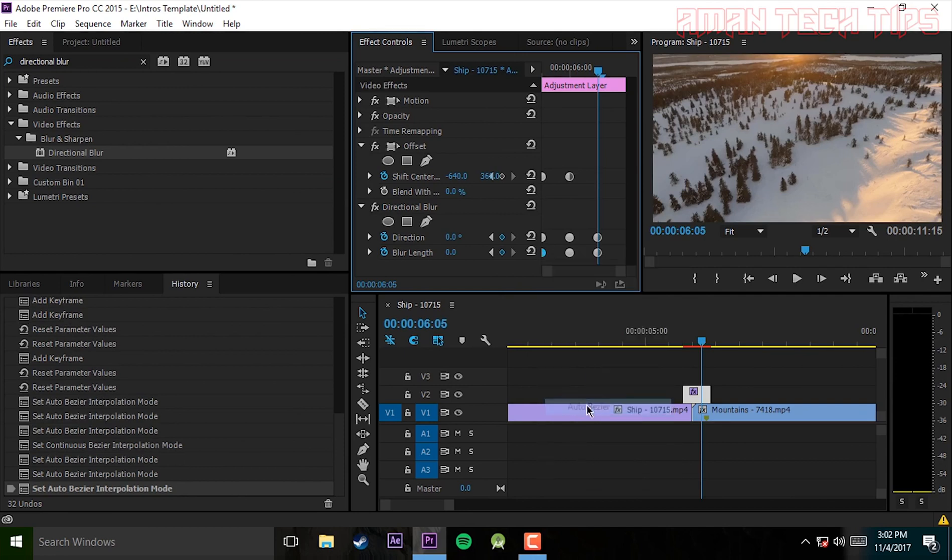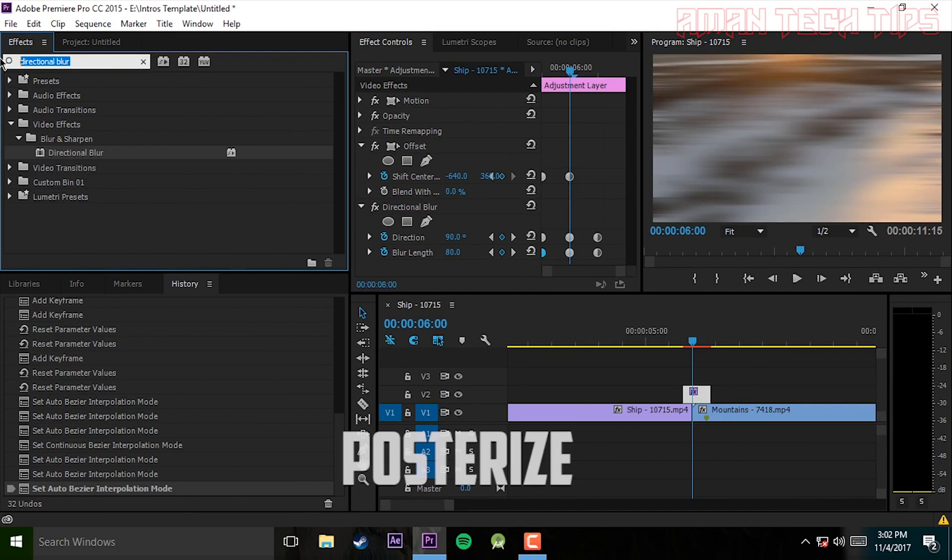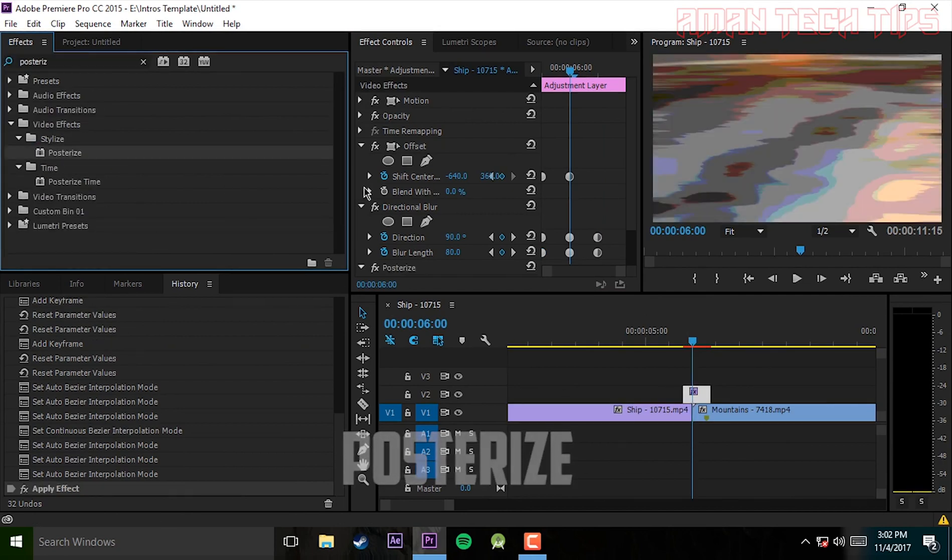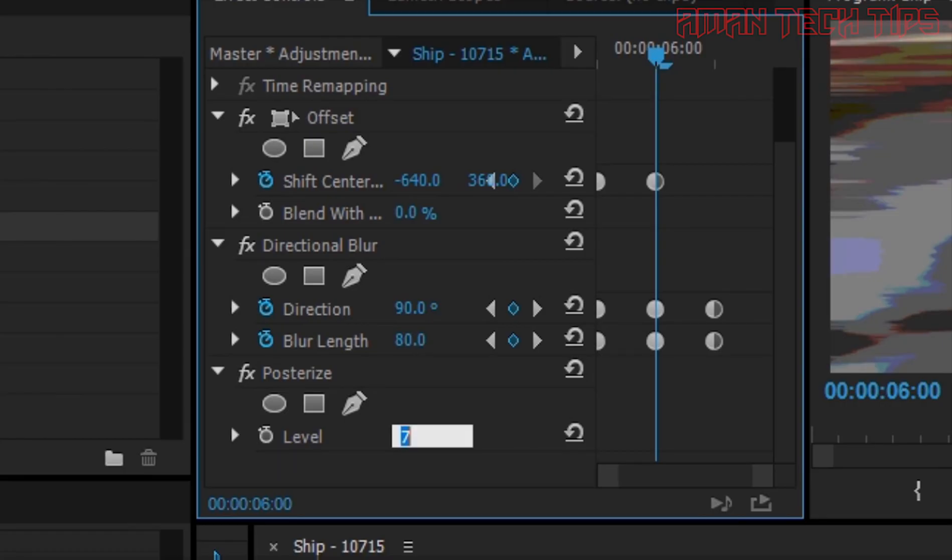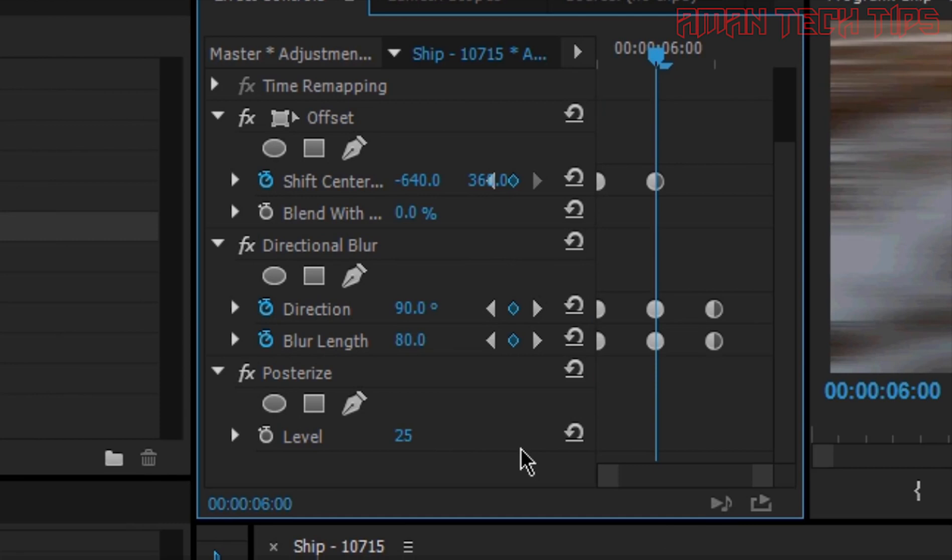Now to make it more professional, you can also use posterize effect. I drag this in my video and go back to the end of the video. For level you have to select 15 to 25. Now you can see it is very blurry. Now I forgot to add a keyframe. Add a keyframe.